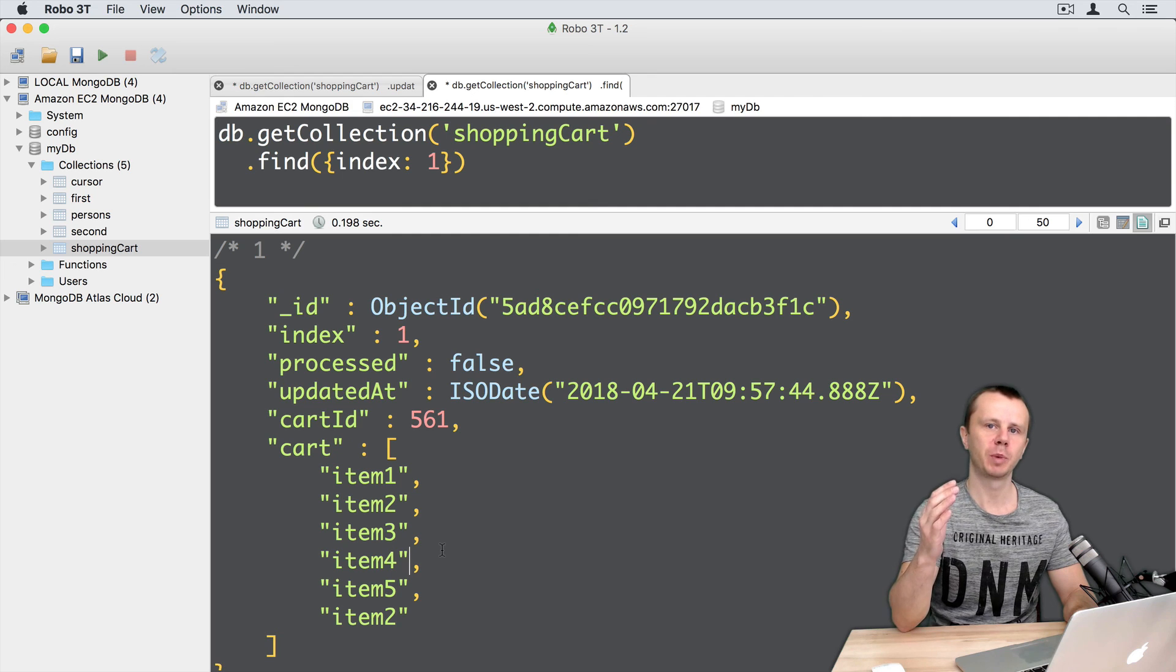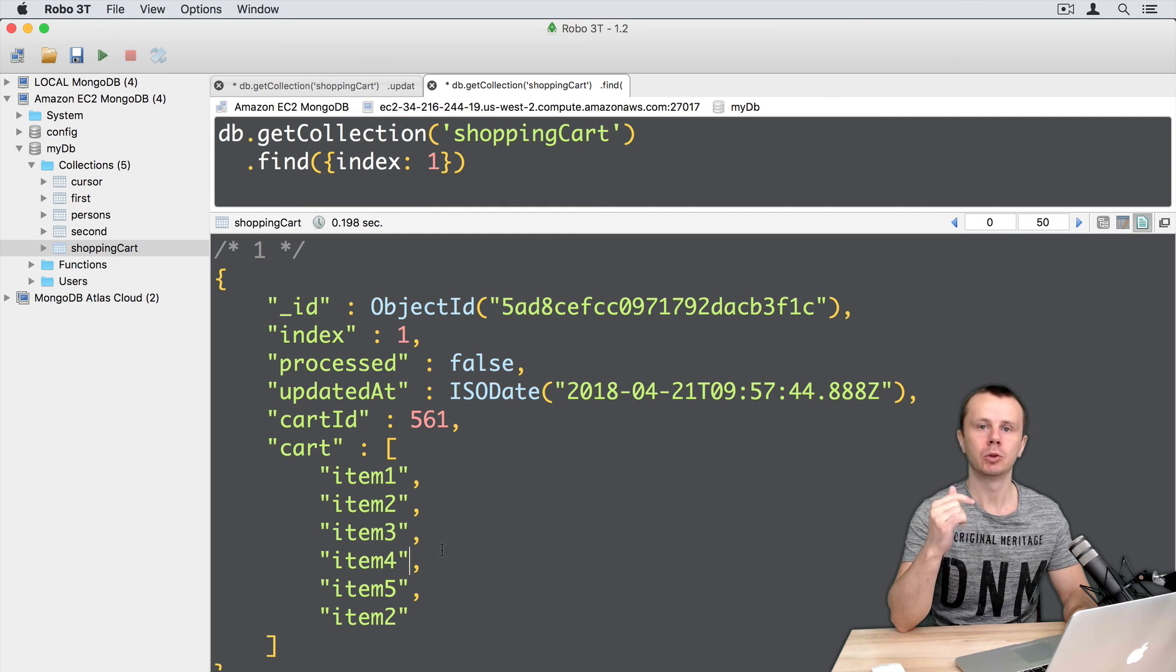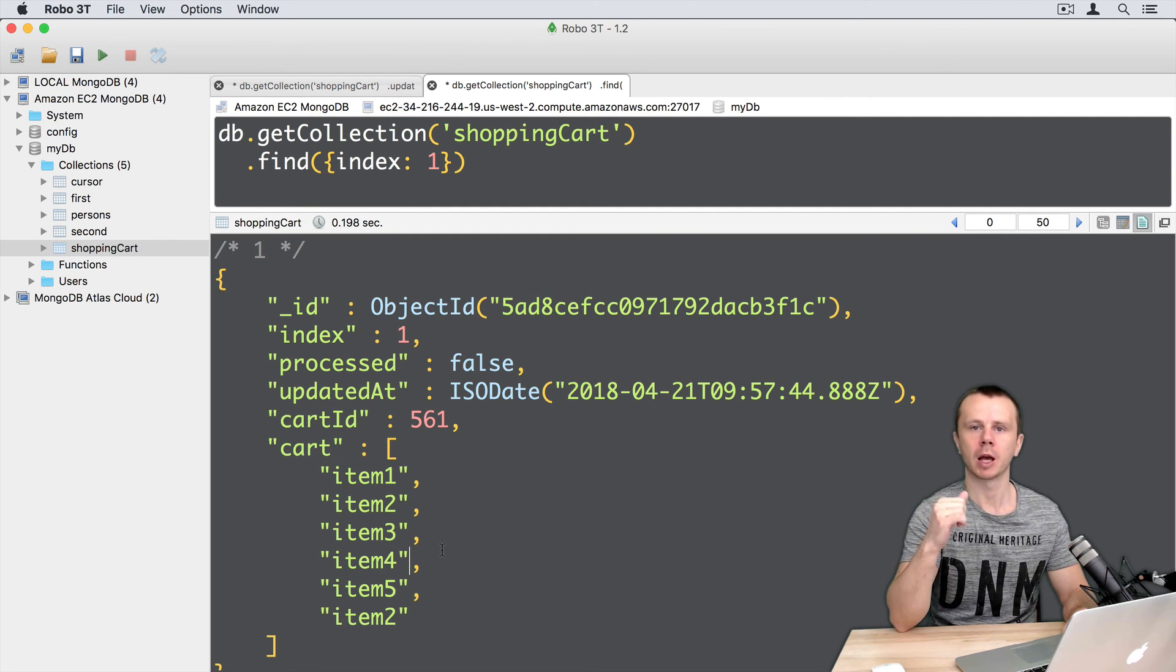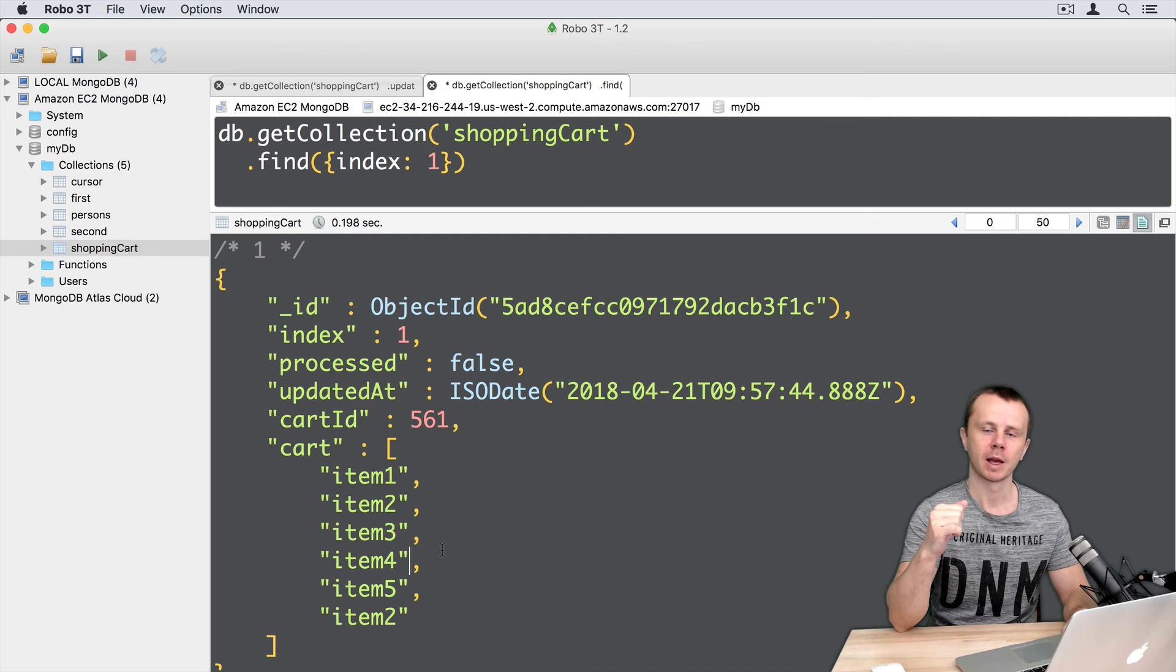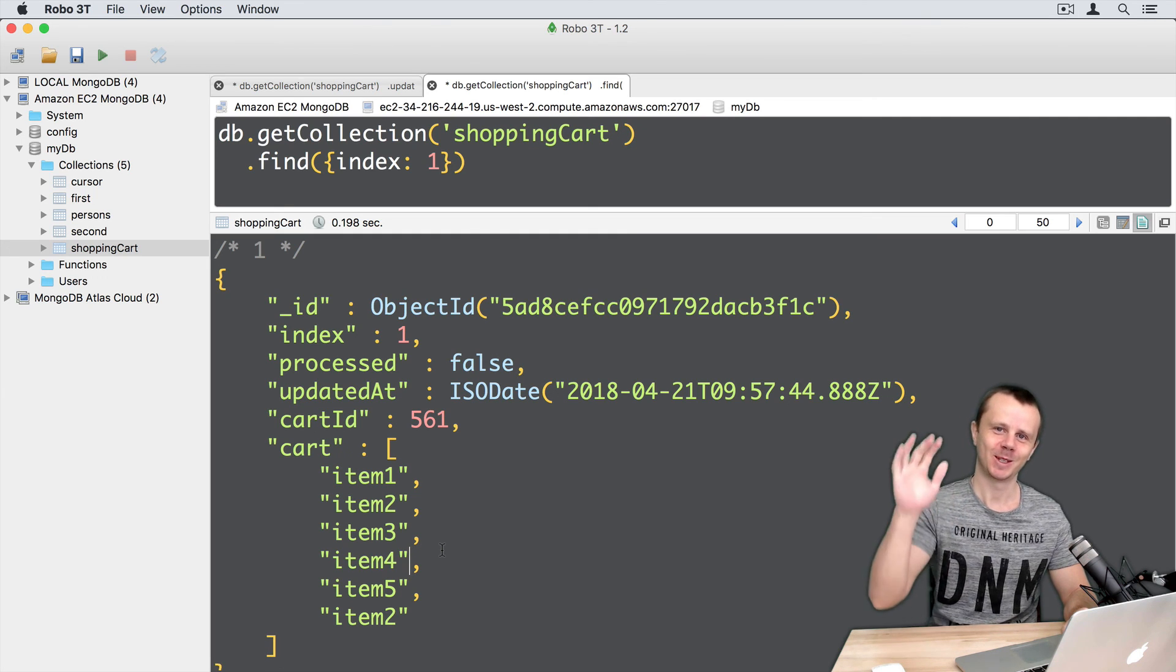If such behavior is not desired, you need to use another operator. Add to set. And let's try it next. See you.